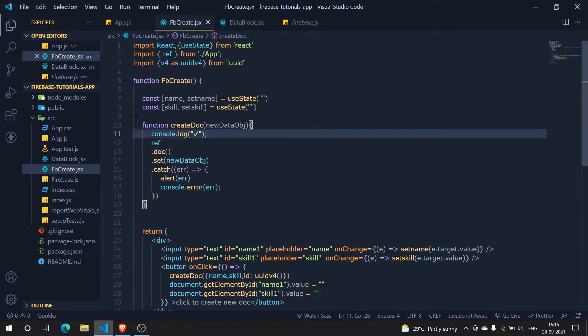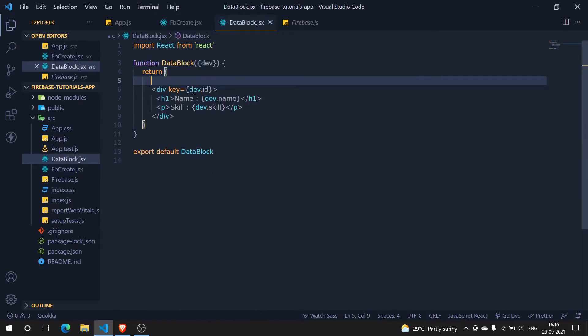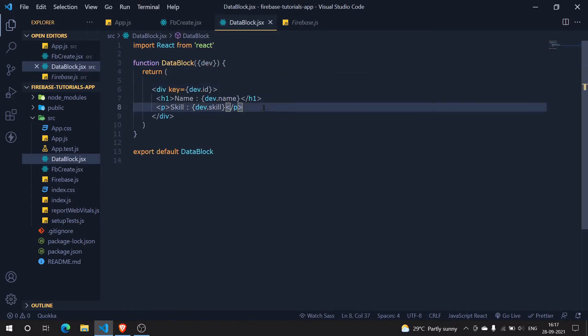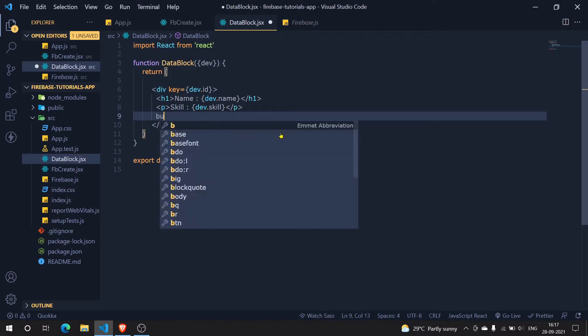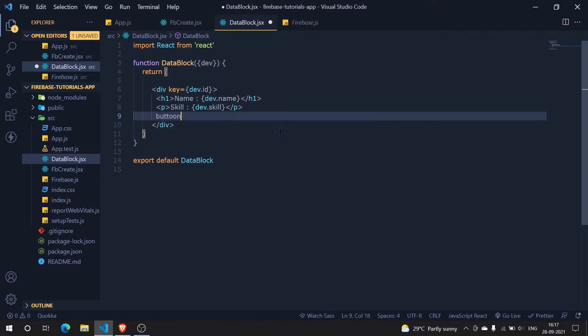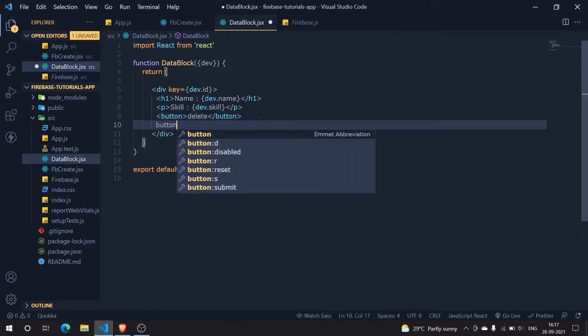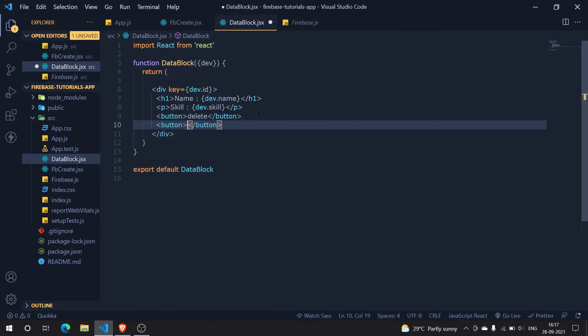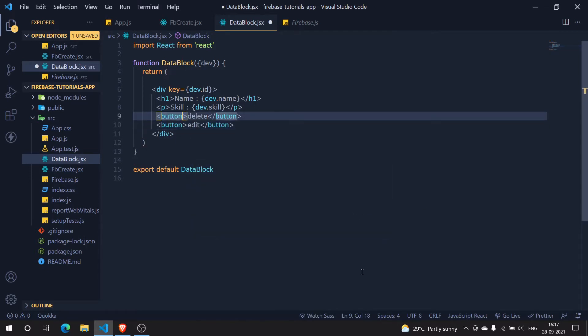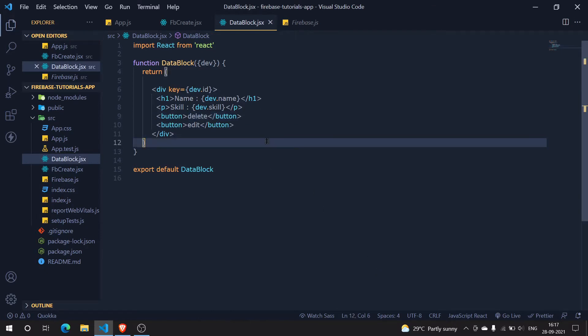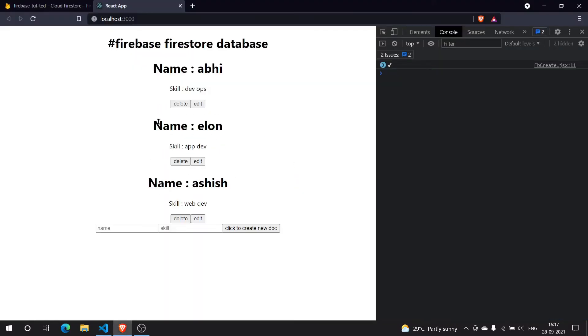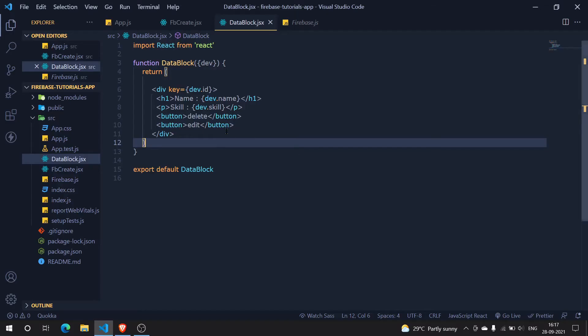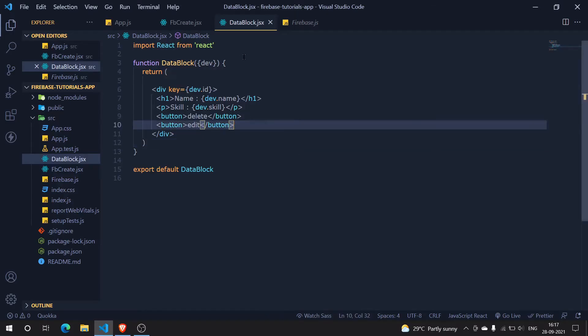For delete it's a very small function, so I'm going to include it within the data block.jsx. First of all, let's create a div here for the buttons. I'm going to say button and here I'm going to say delete. Similarly, I'm going to create another button for the edit functionality. Let's save it and see whether we have our buttons or not, and we have them beautifully.